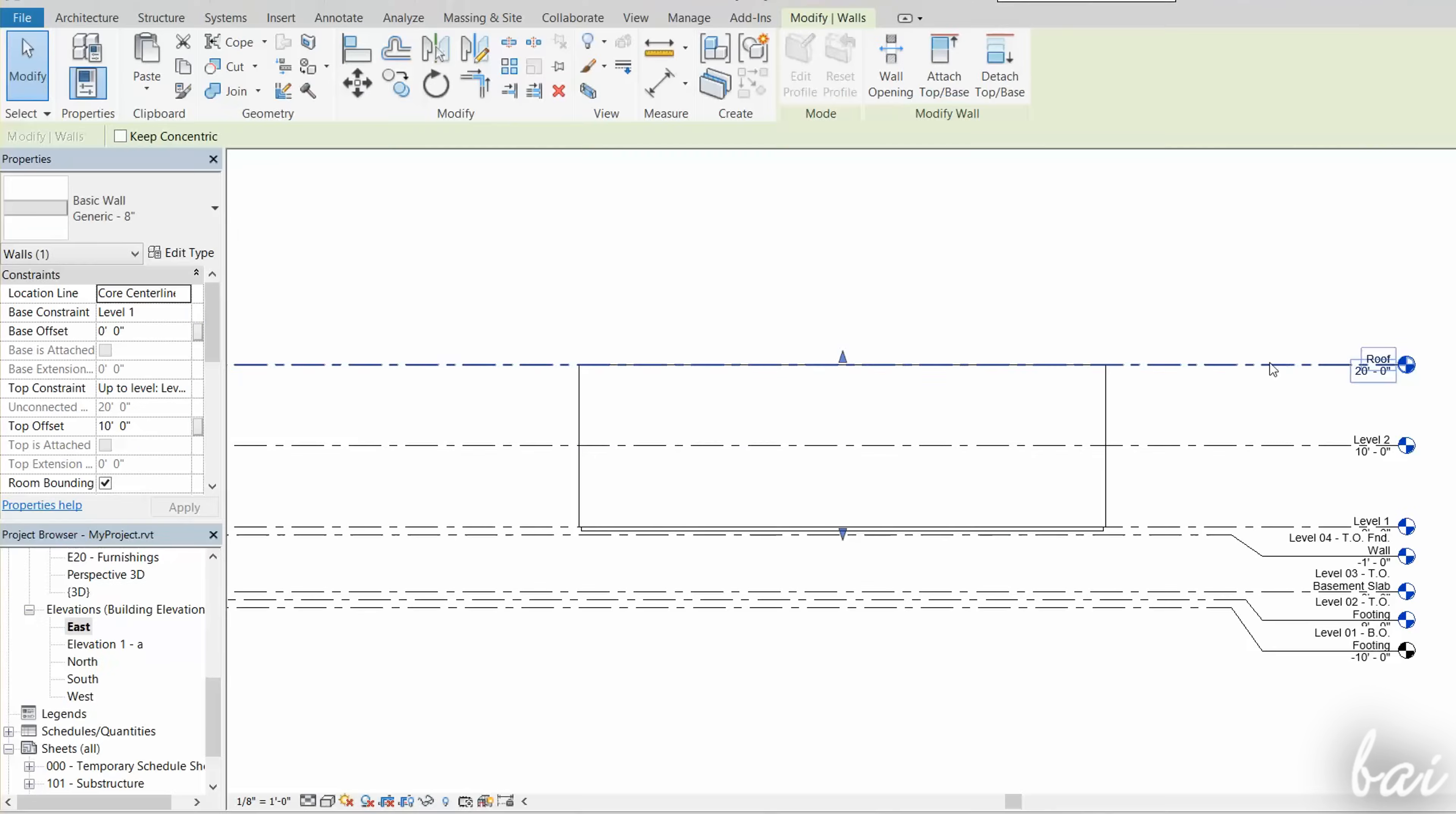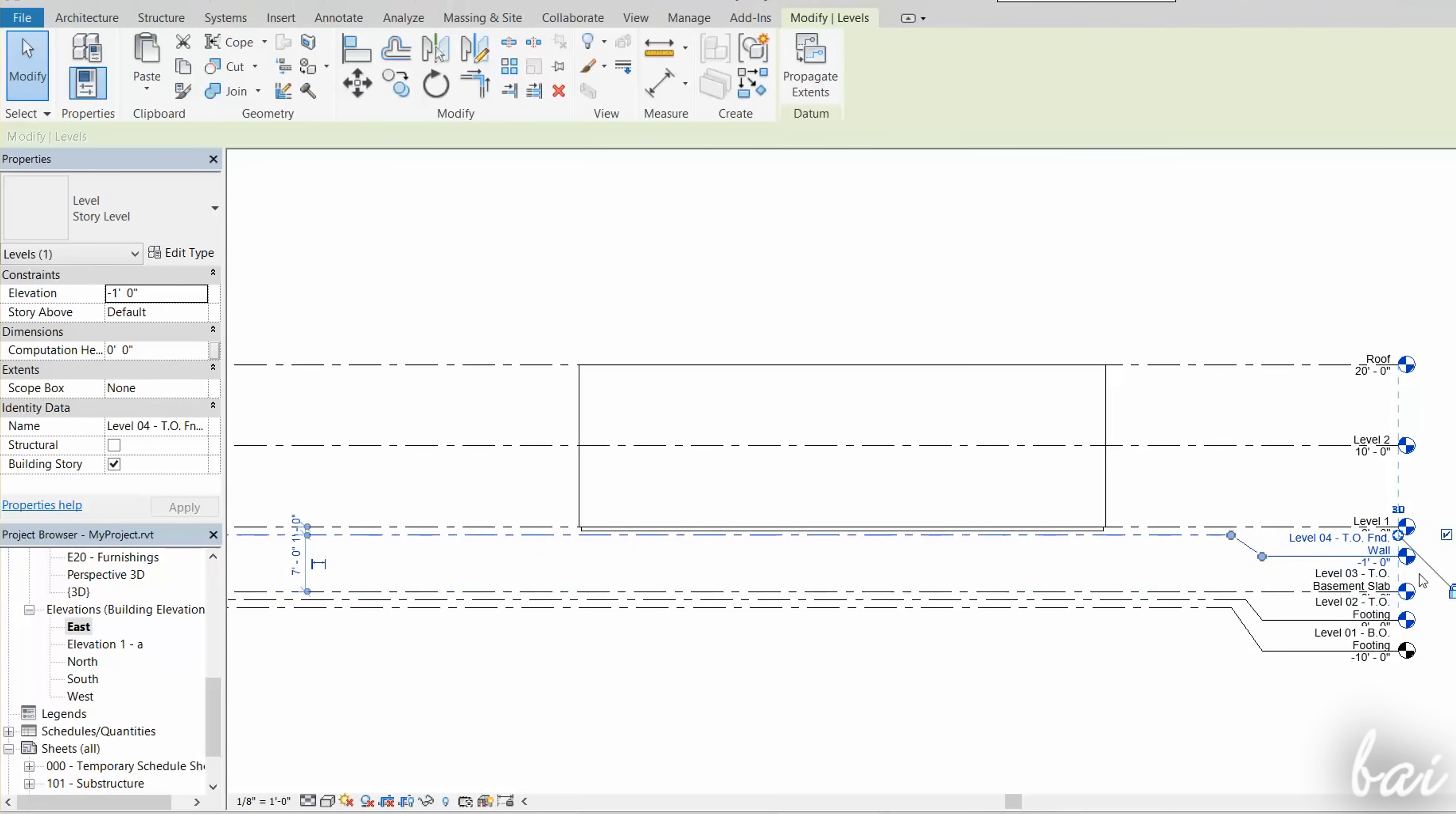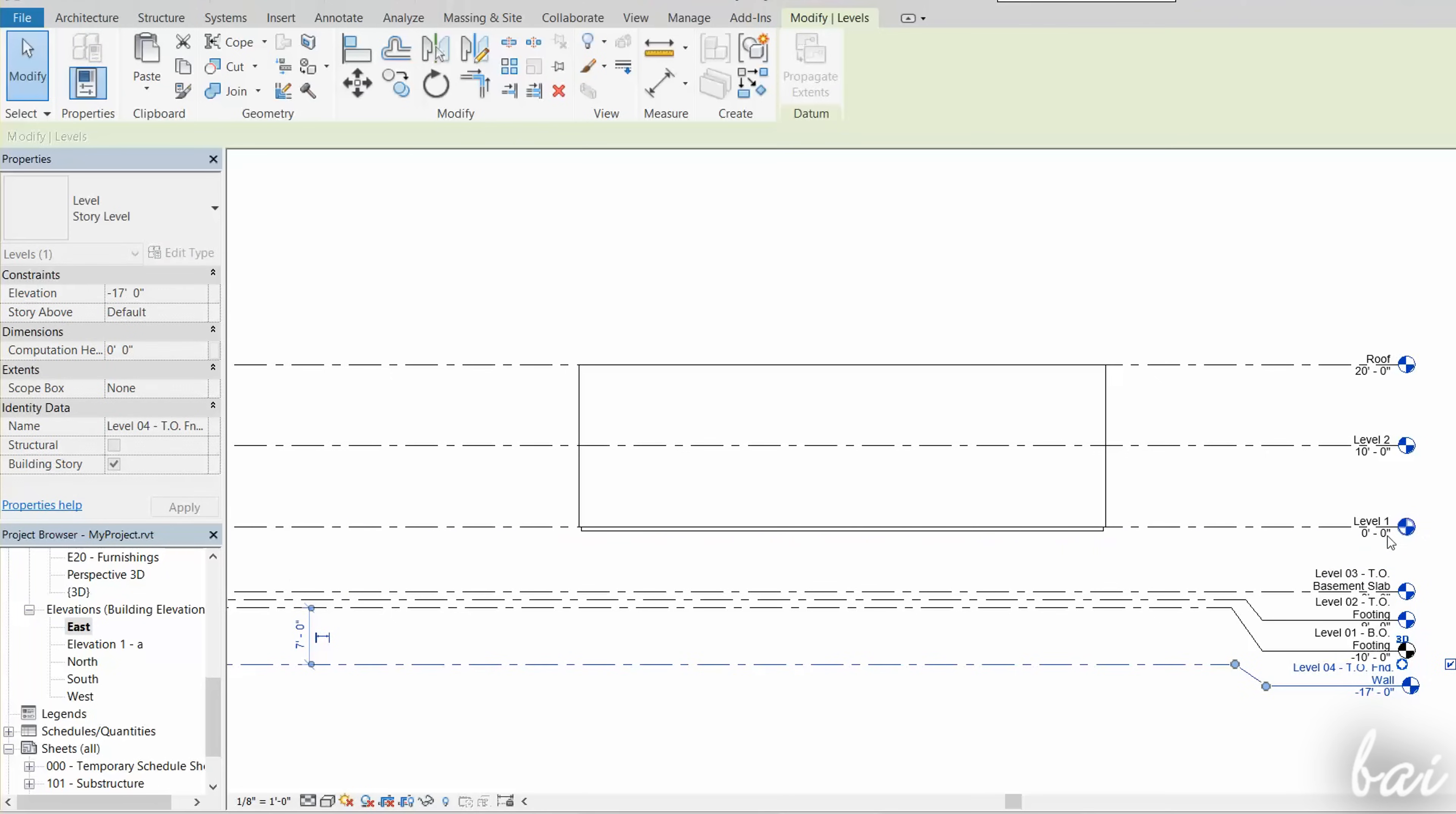You have multiple Floor Plan Levels on your project, each representing a Preview from top to bottom, at a different height from the ground or zero level. On Elevation Views, these are represented as dashed lines with their name and height level from the ground.